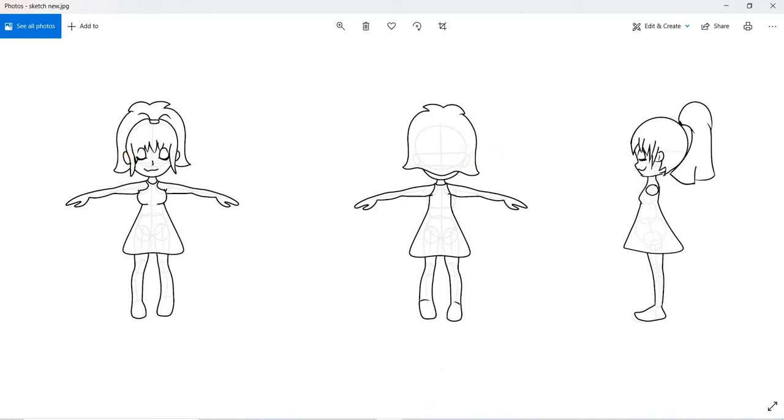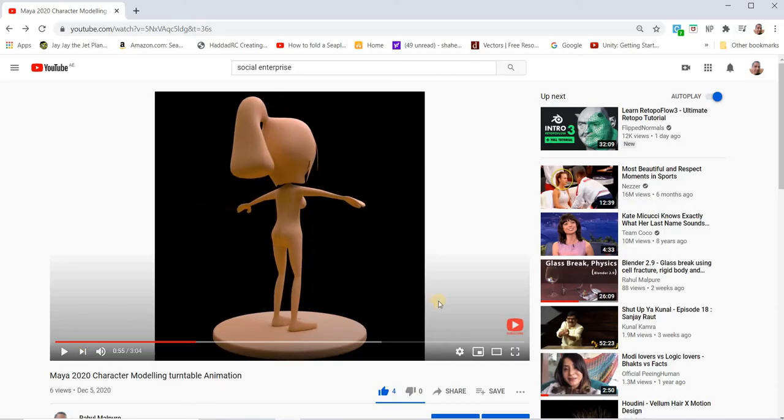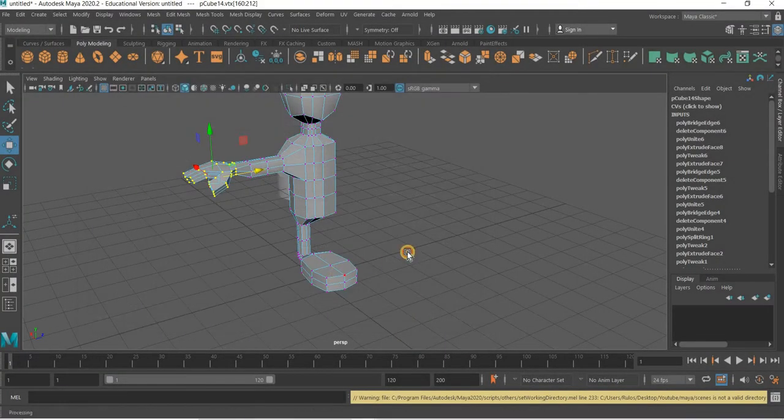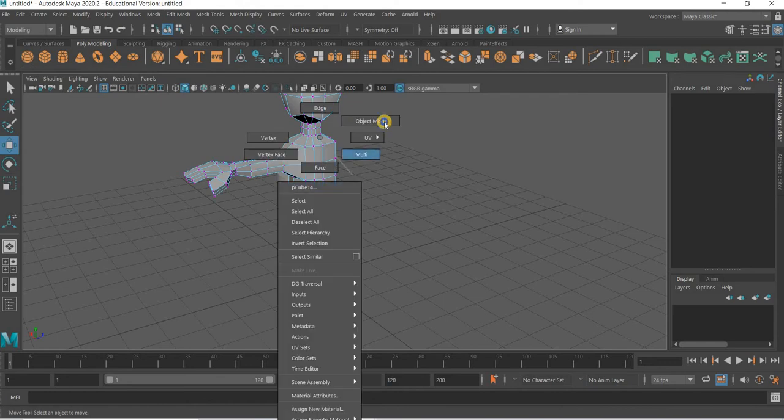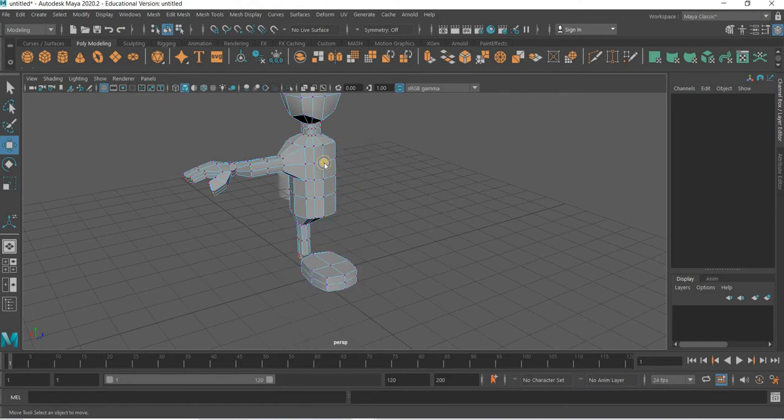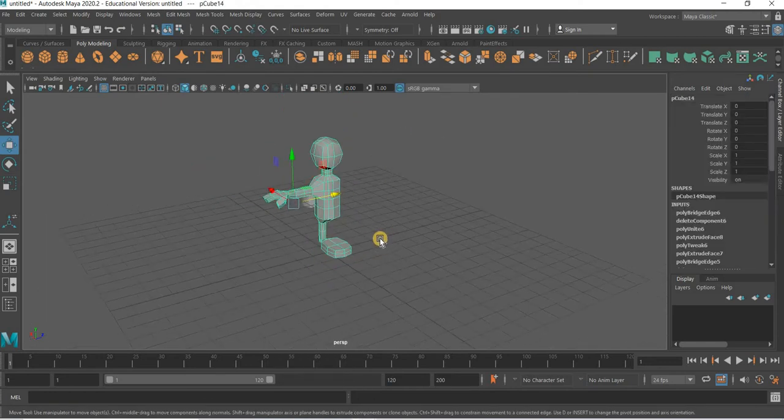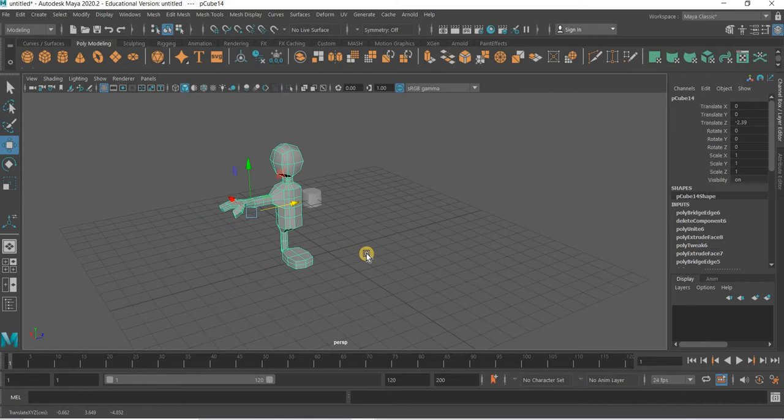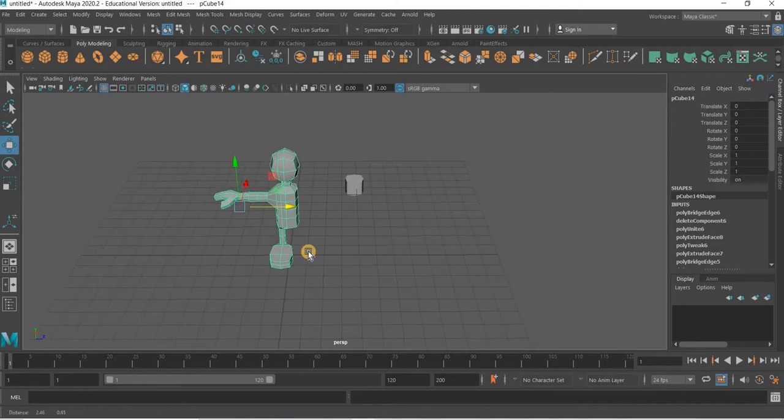Let us get started in Maya. Before we go there, make sure this is stopped. I have this first stage of character model. This is what we will be achieving in this class.